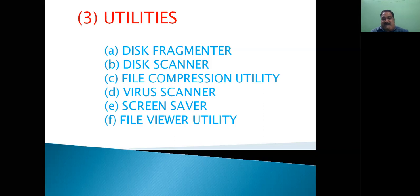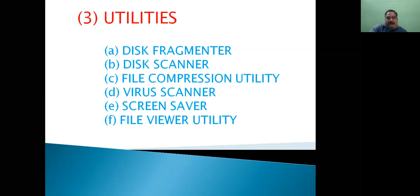Screen saver consists of continuously moving objects that run when we do not use the computer for some time. Next is file viewer utility — as its name suggests, it is used to let the user view the content of any file. For example, if we have a text document and want to view it, we need Notepad or Wordpad. Similarly, there are many file viewer utilities with the help of which we can view files of various types and formats.